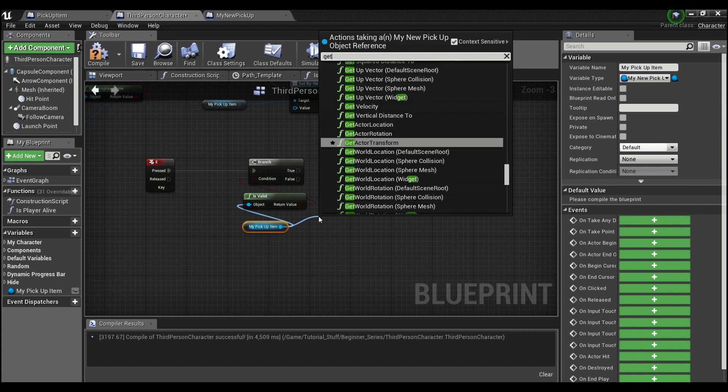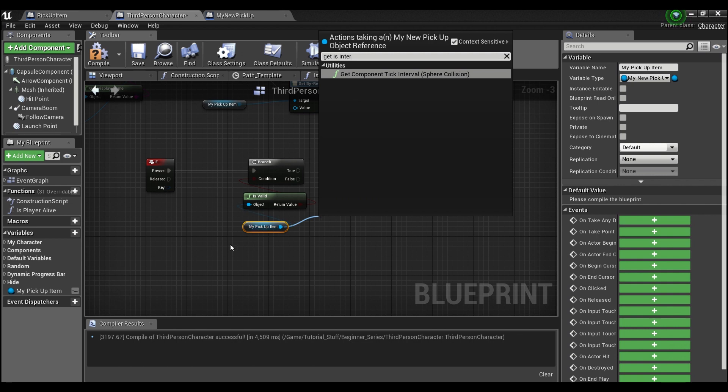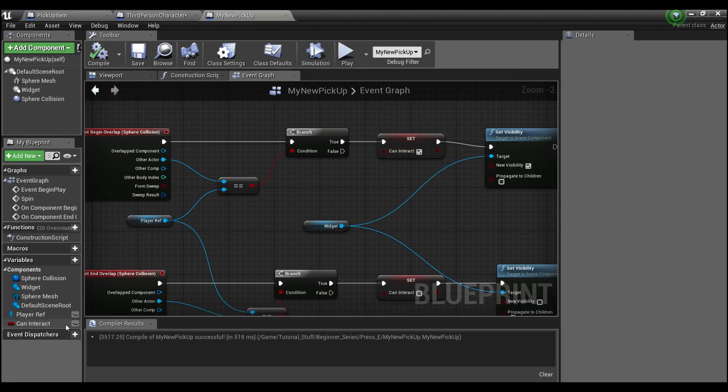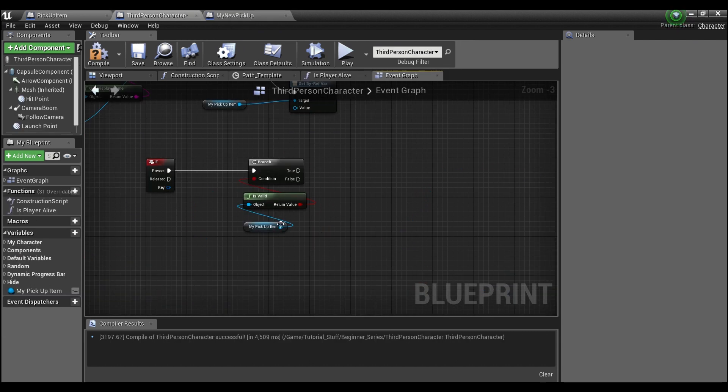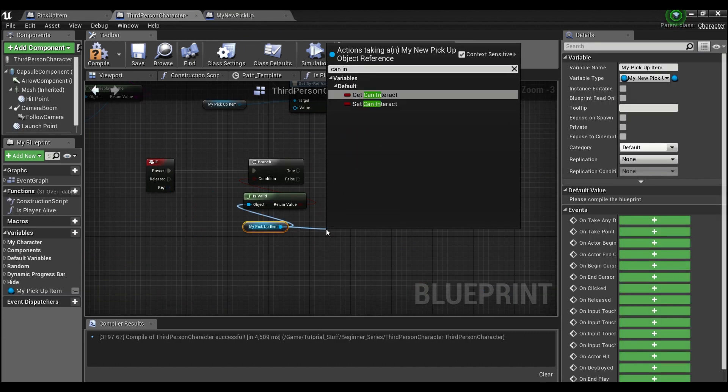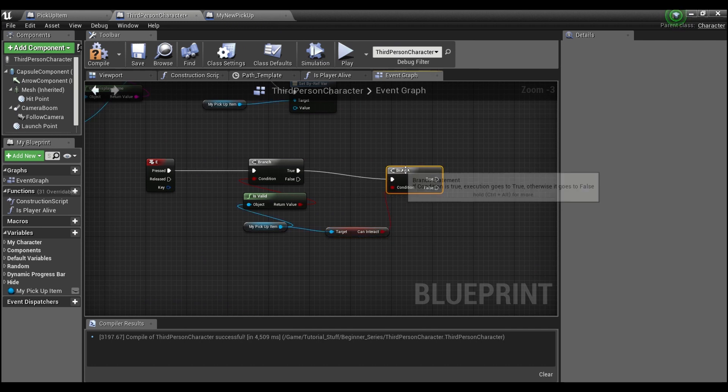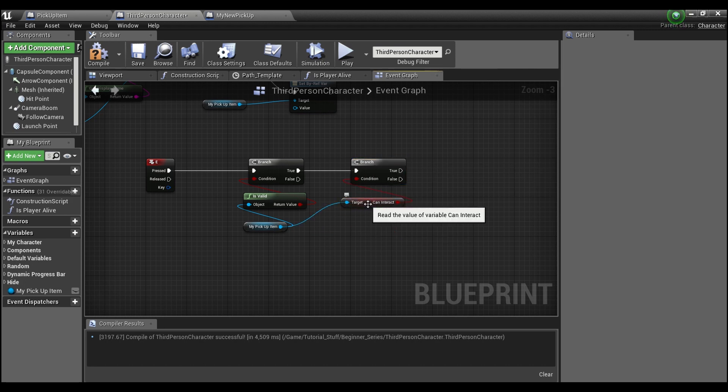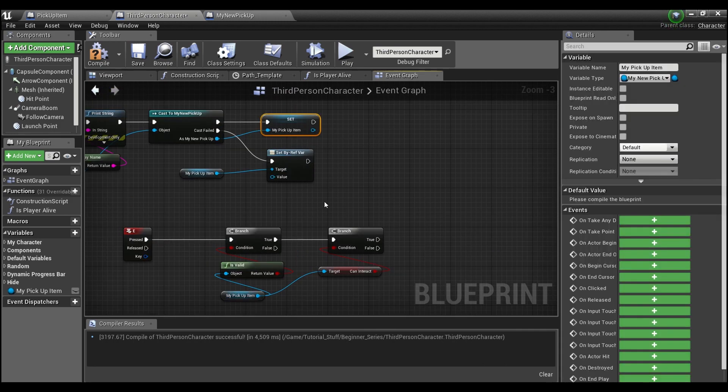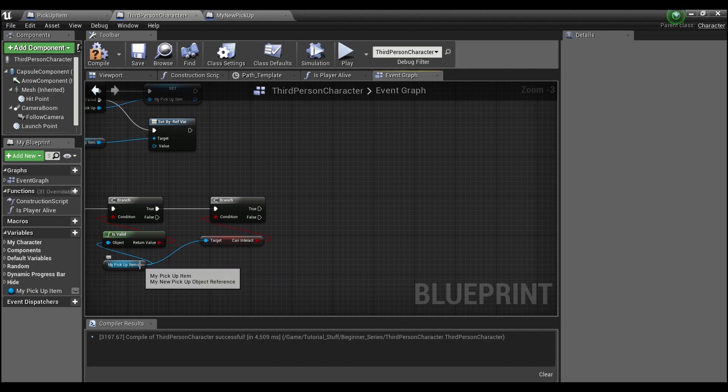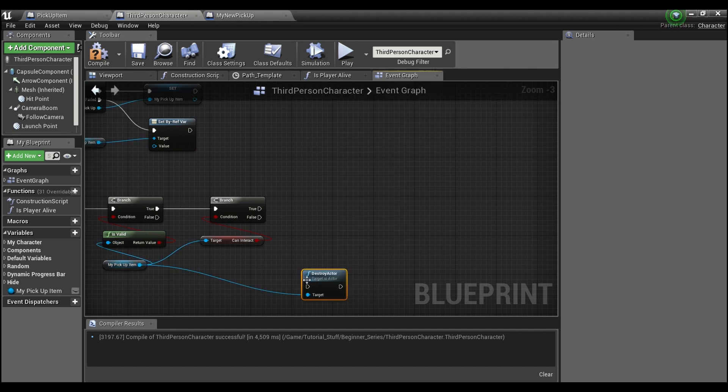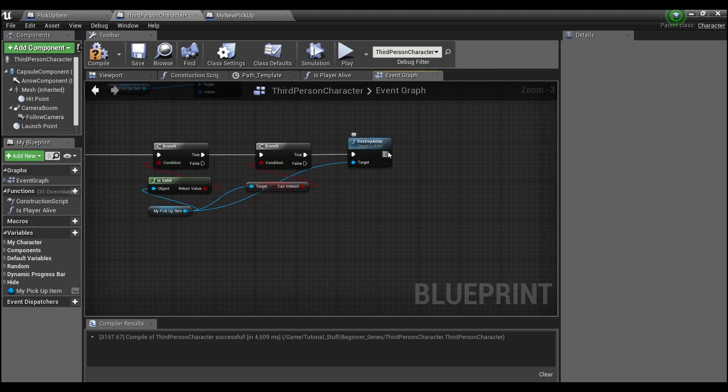Once we know it's valid, we want to get 'can interact.' We'll have a branch node here and make sure that we can interact with our object. This is going to check and make sure we're within the sphere, and this is going to check and make sure we're line tracing to the appropriate object. If we can, what we will do is destroy the actor. Whatever happens after this is what you do with your inventory, or just before you destroy the actor.